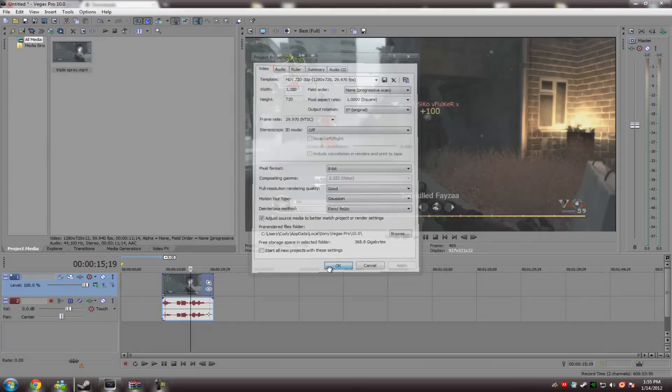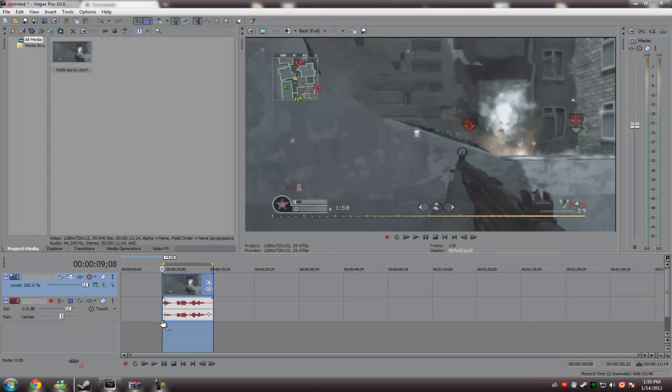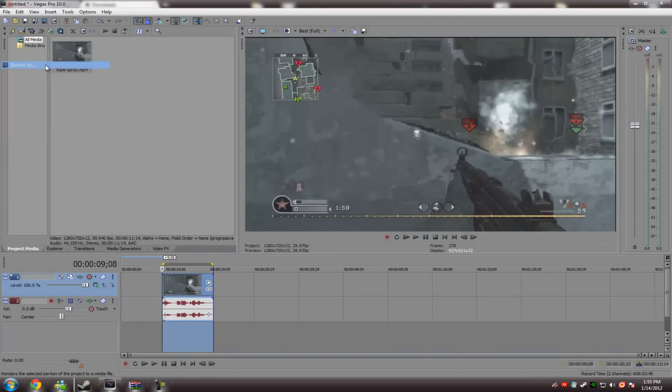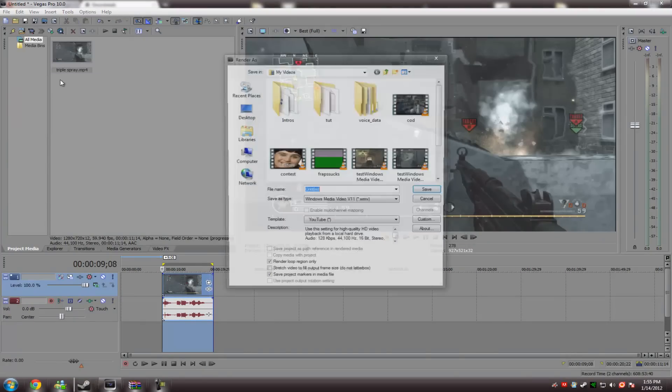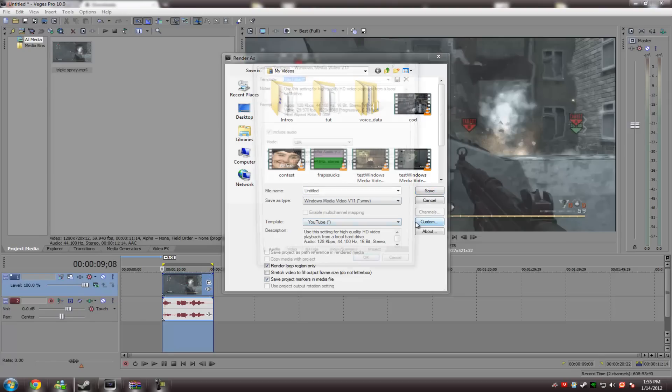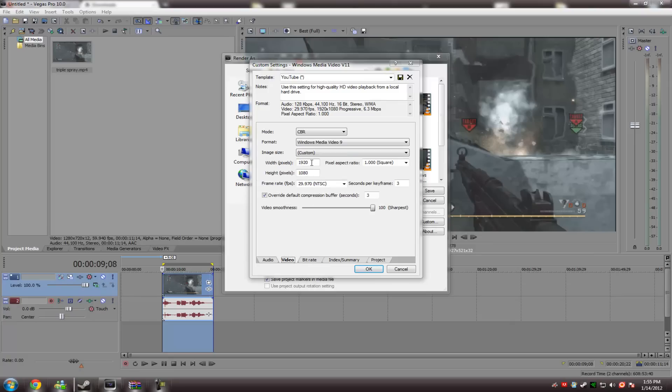And then, we're going to go into, assuming you've completed your video, highlight it, and then go to File, Render As. And then, what we're doing from here is, we're going to go down to Template, hit Custom. The sound, I mean, unless you want a really high-quality sound video, the default should be just fine.